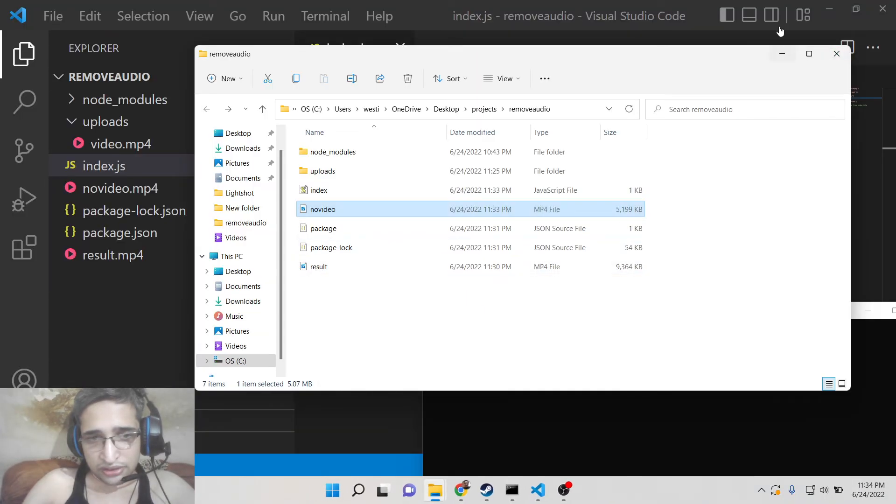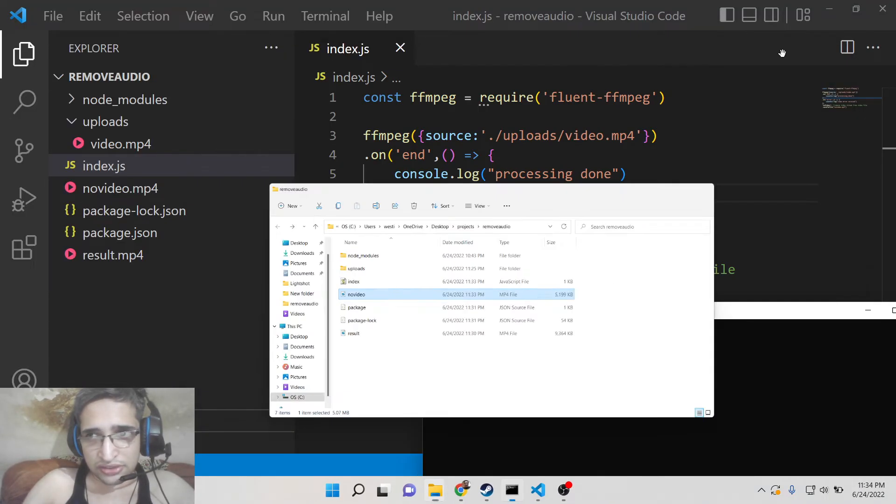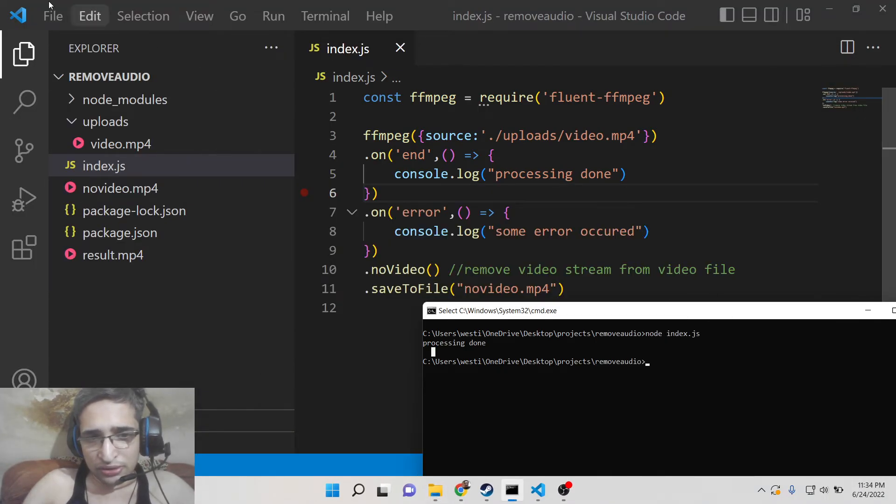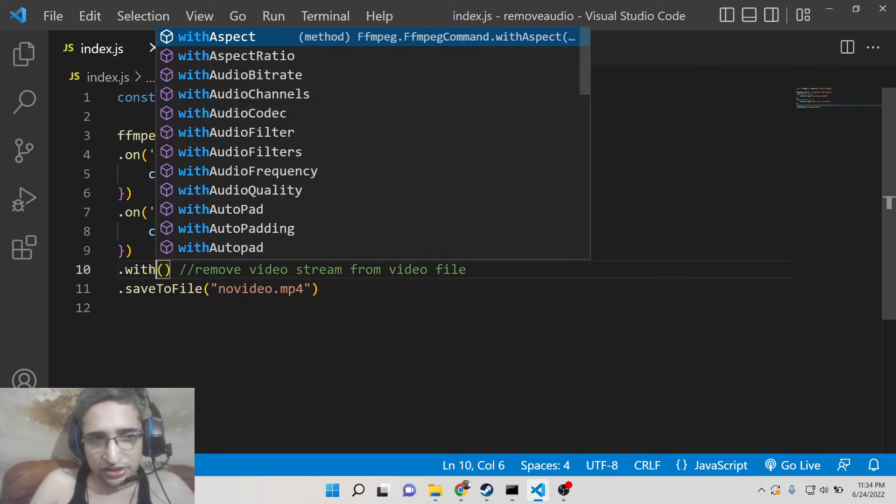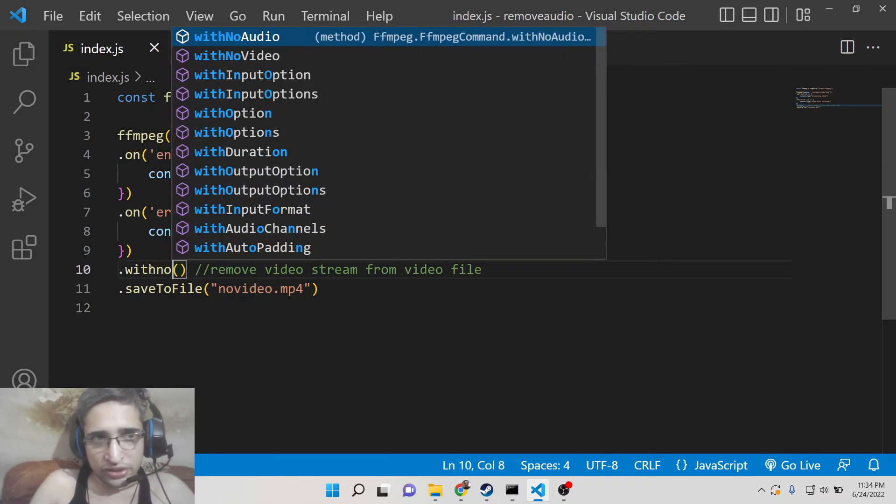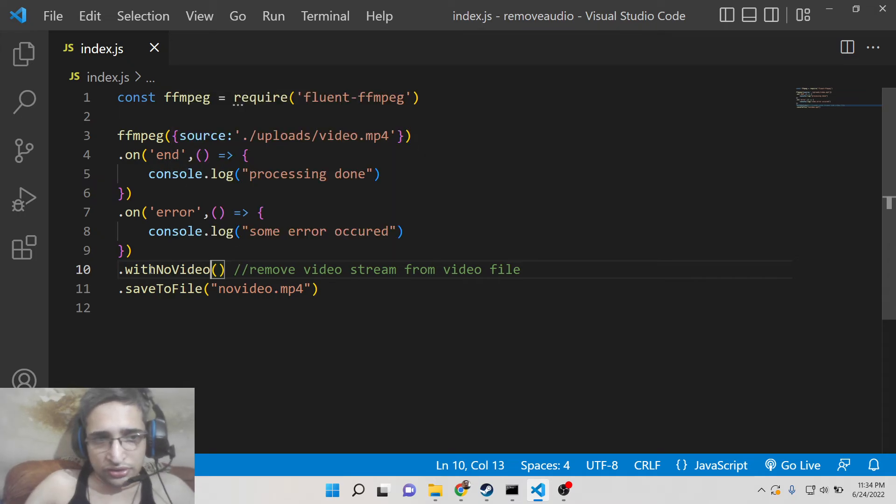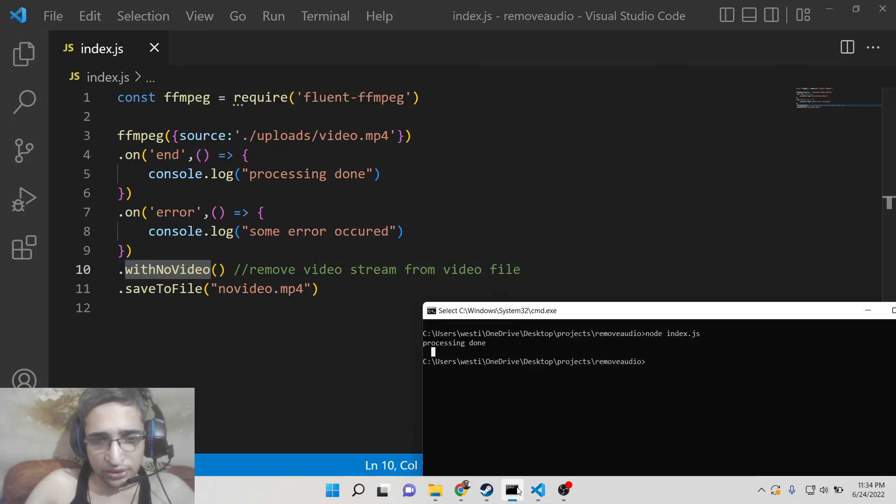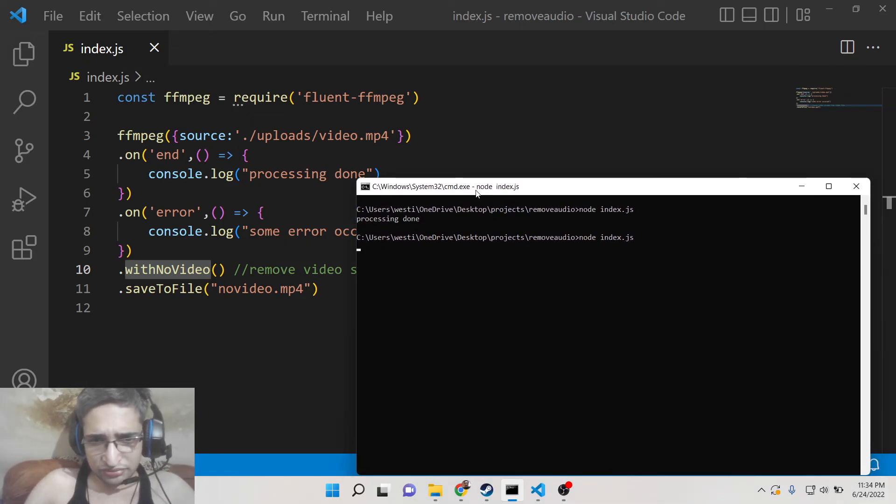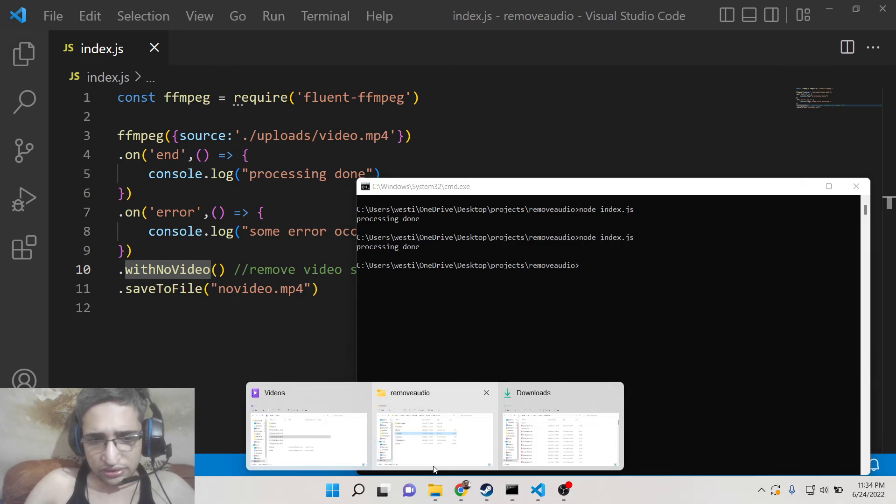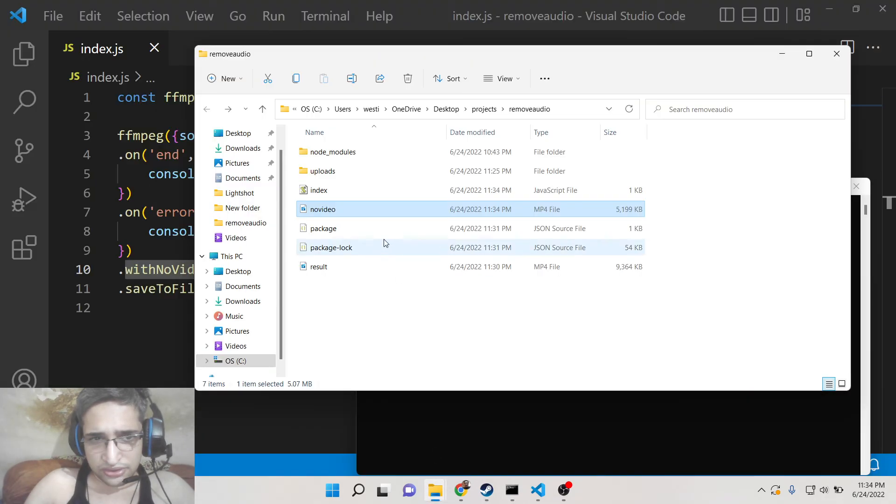So this is the method which is used. You can also use the second method which does the same thing which is withNoVideo. This also does the same thing. It is just the naming convention. So you can also use this method. It does the same thing. You can see that processing done. So you can again cross check.